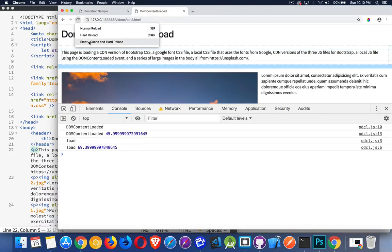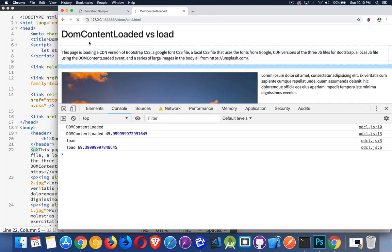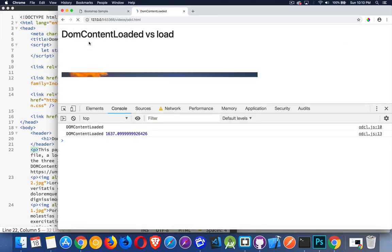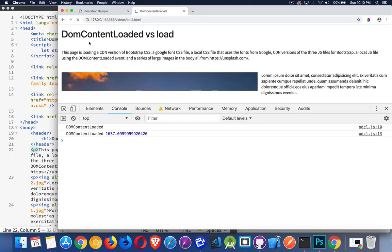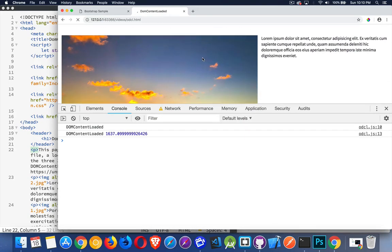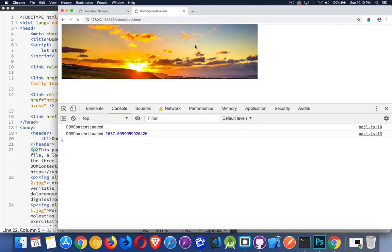Let's empty cache and hard reload. And let's see how long it takes. Okay, so page is starting to load now. There we go. DOM content loaded. It fired after 1.6 seconds. That's still reasonable. 1.6 seconds isn't long.